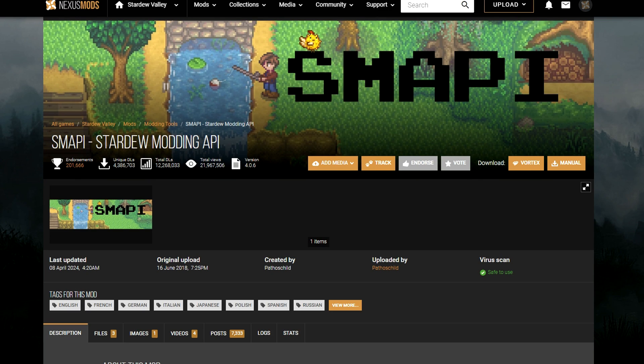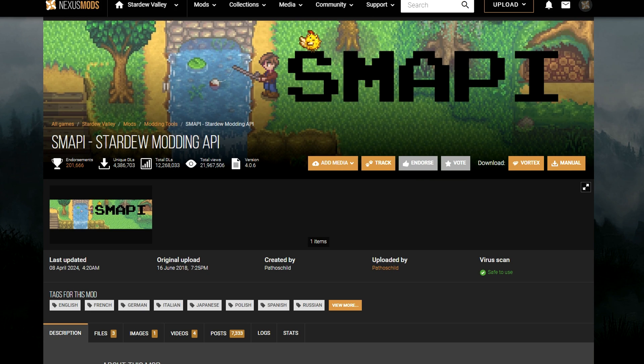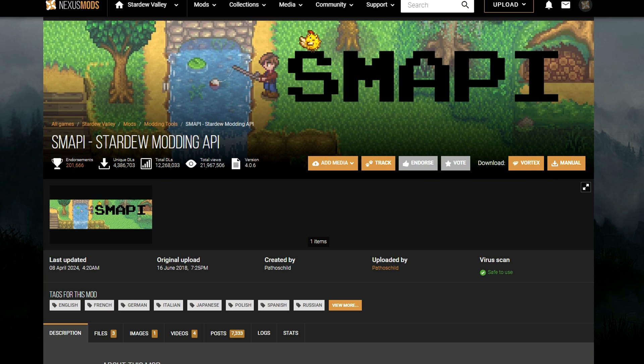Now before we install any mods we need a program to properly read mods, which is where the program SMAPI will come in. This stands for Stardew Modding Application Programming Interface. It is a free tool to use and allows mods to interact with the game's code. You can download SMAPI from the website Nexus Mods which you will also be using to download mods you are wanting.